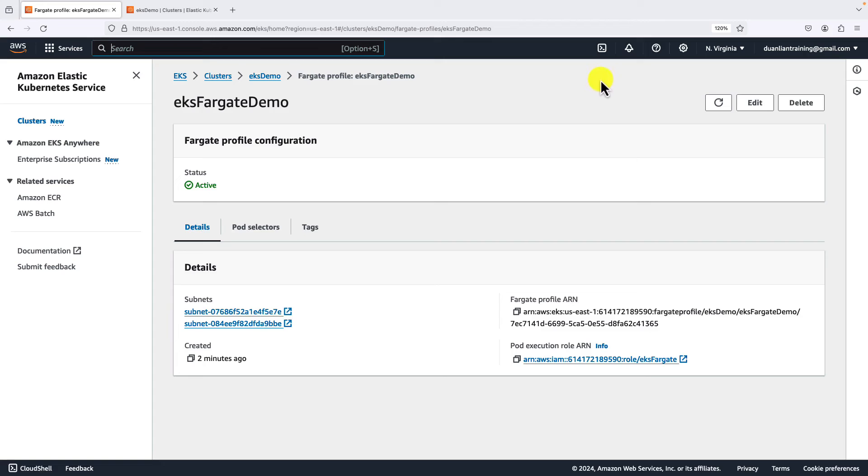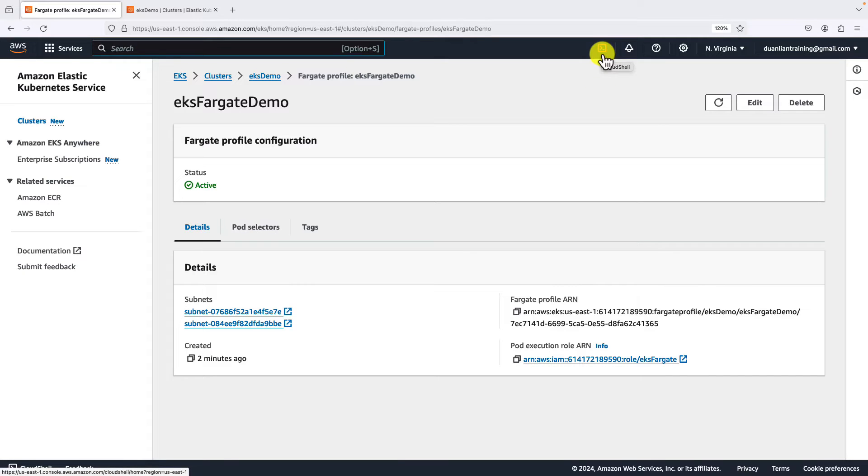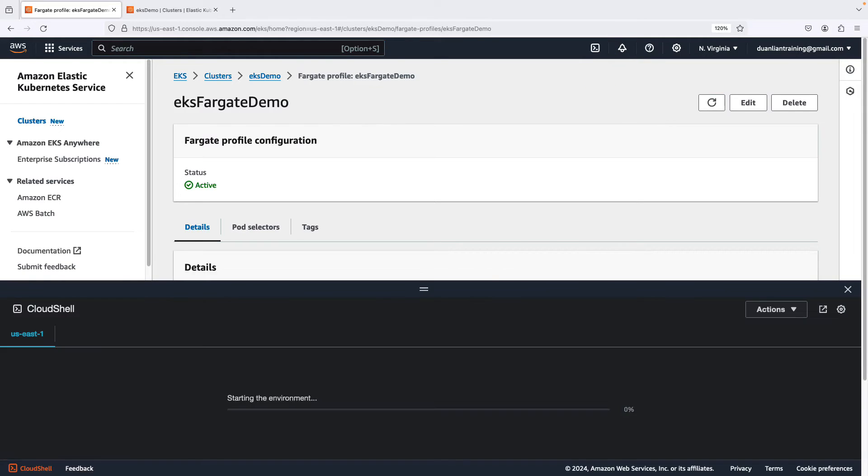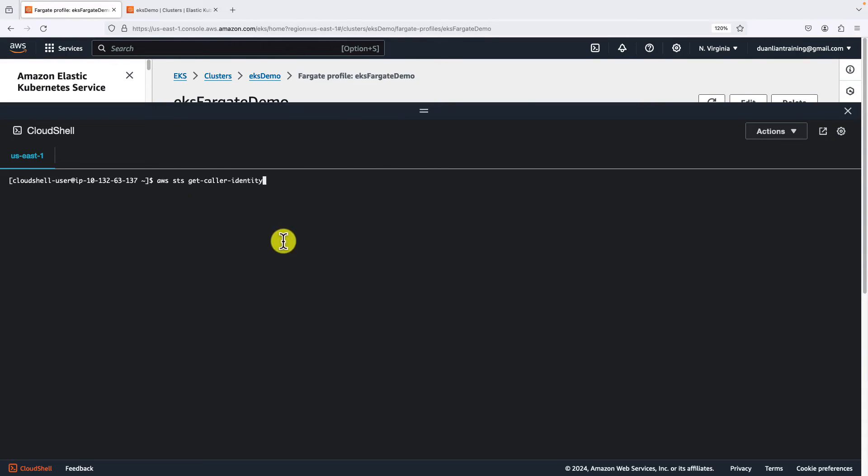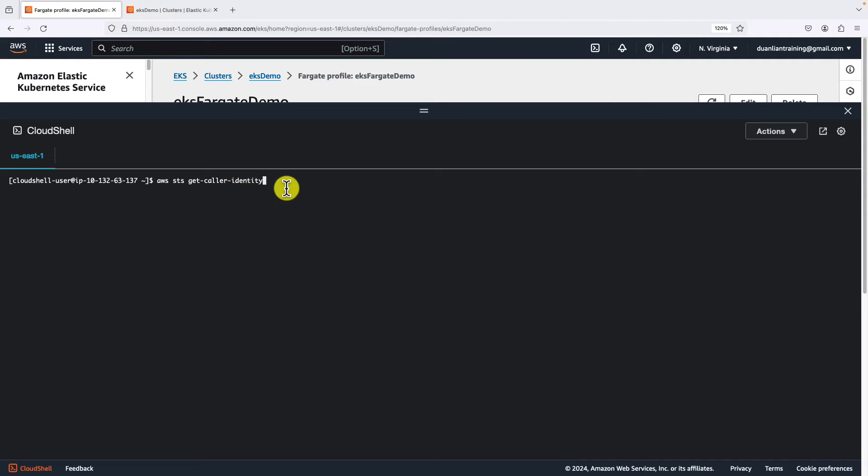We'll use the AWS Cloud Shell to deploy an NGINX docker image on the cluster. Click cloud shell. Make the shell screen bigger. First command: